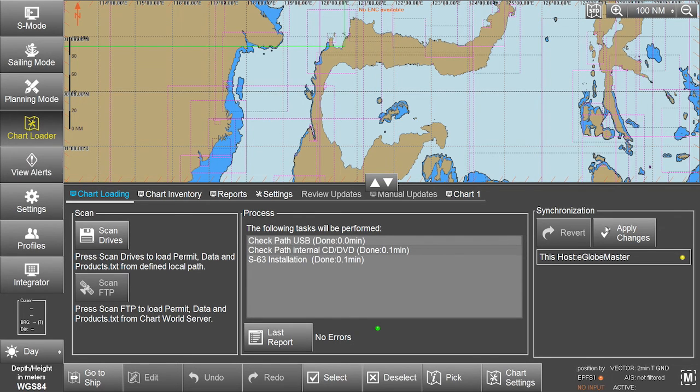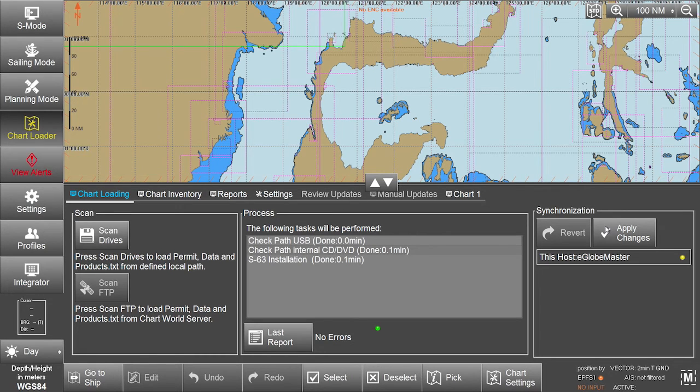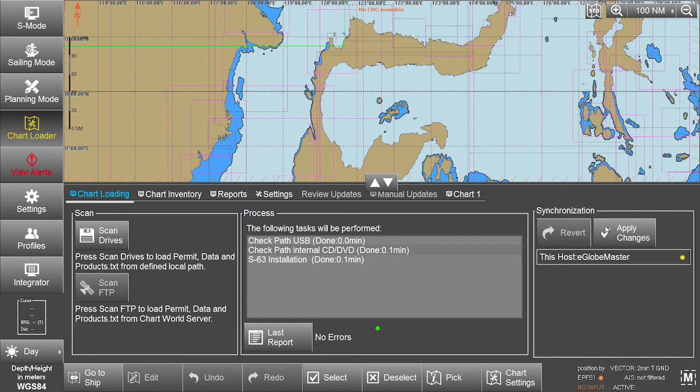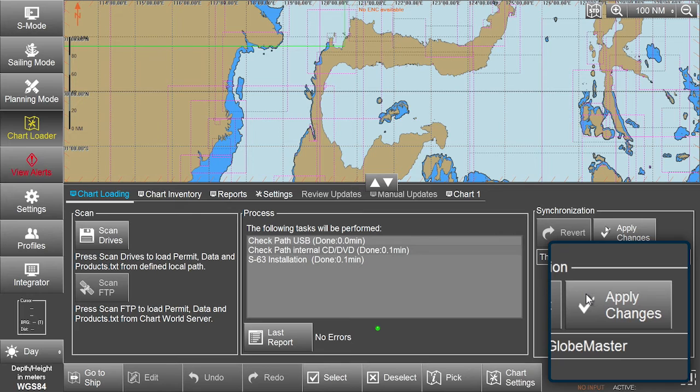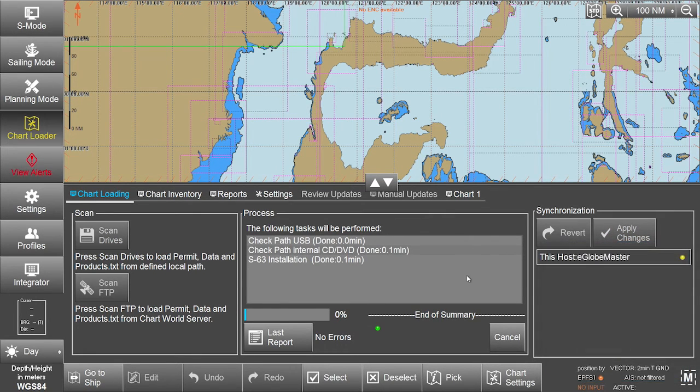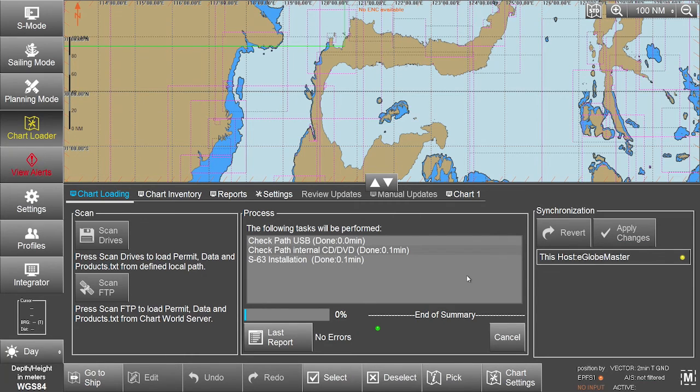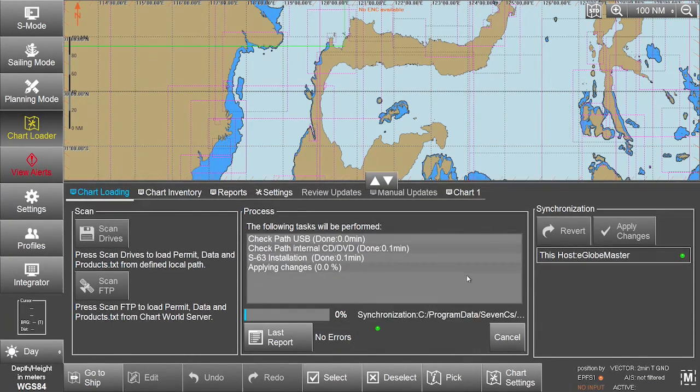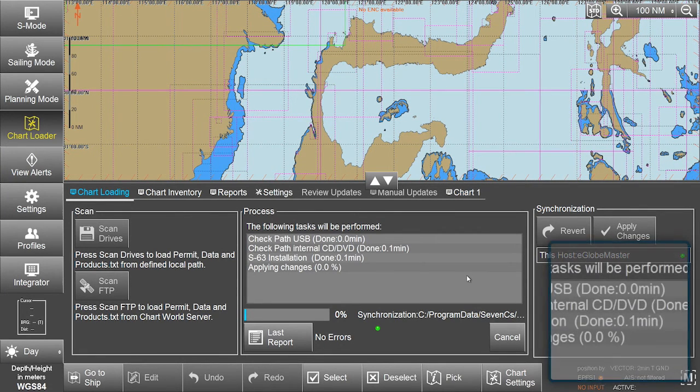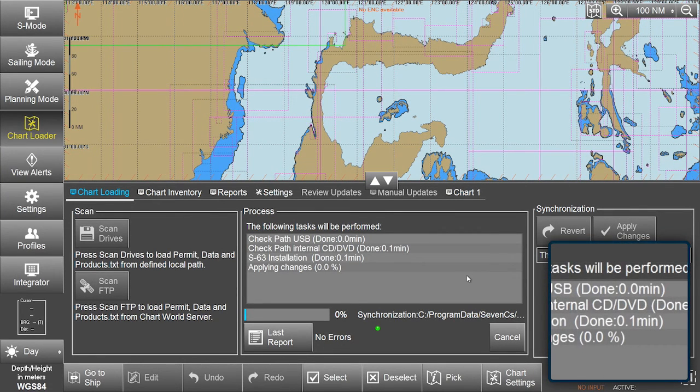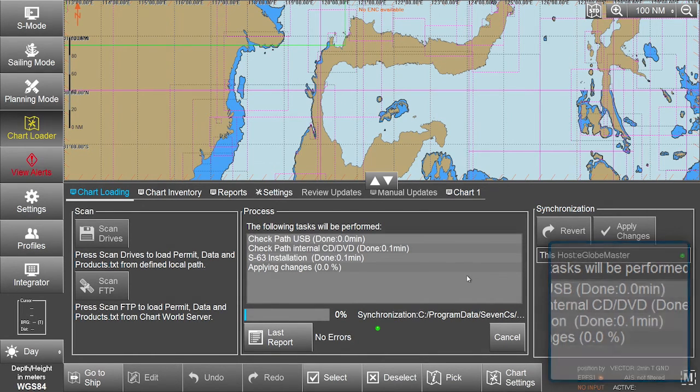Once the updates are installed, these changes need to be applied to the eGlobe G2 ECTIS. When the changes have been applied, a message will be displayed in the process window to confirm the S63 installation is done.